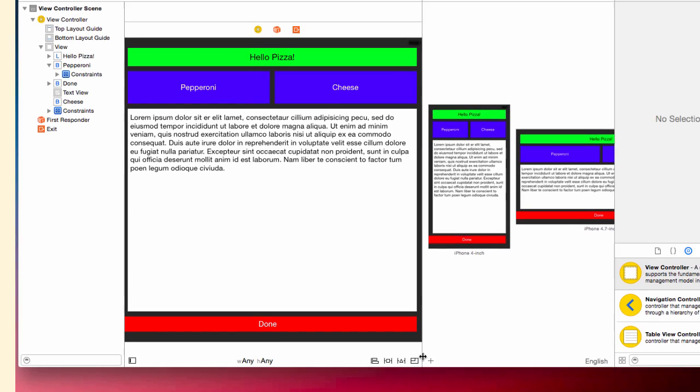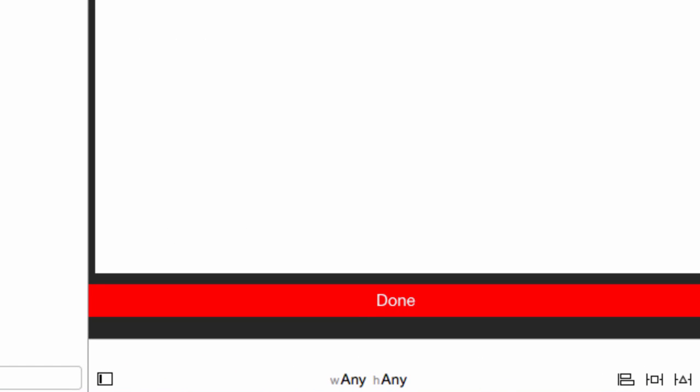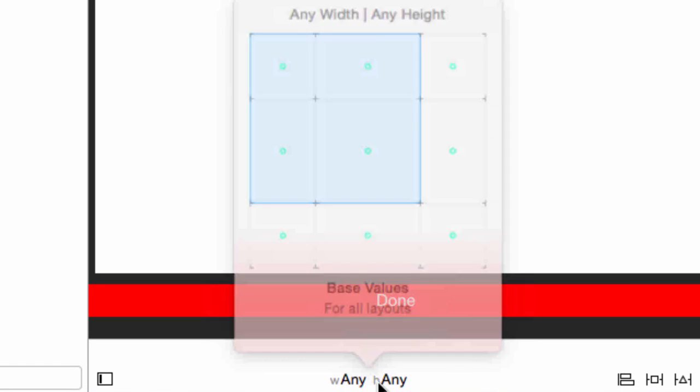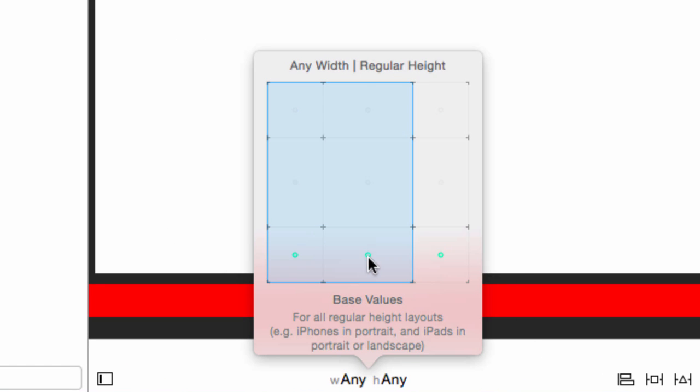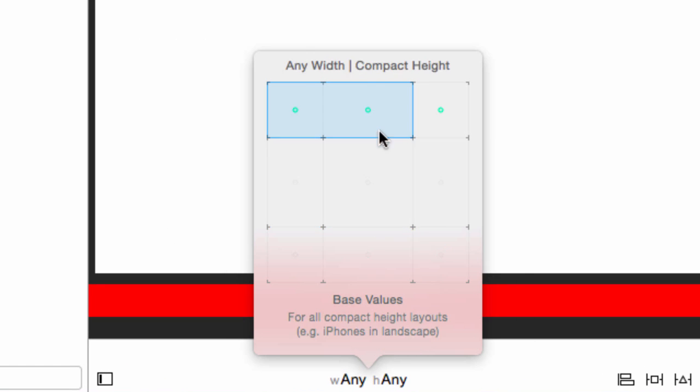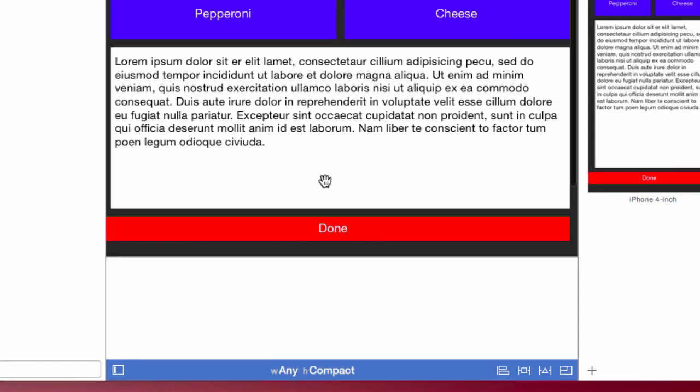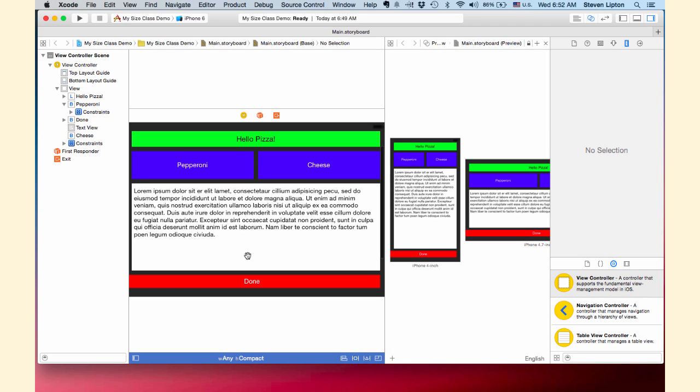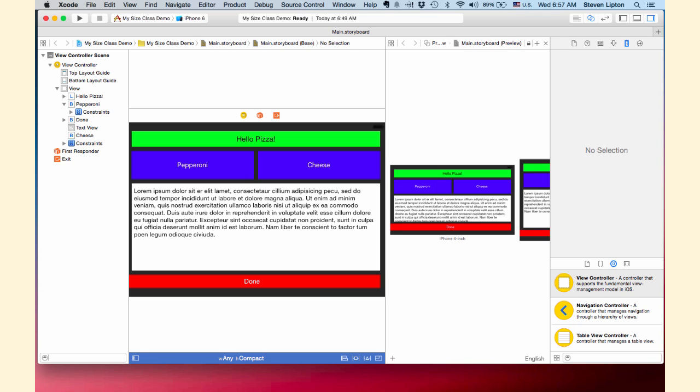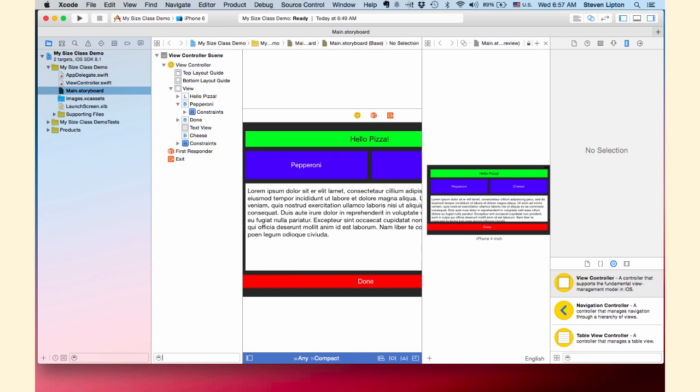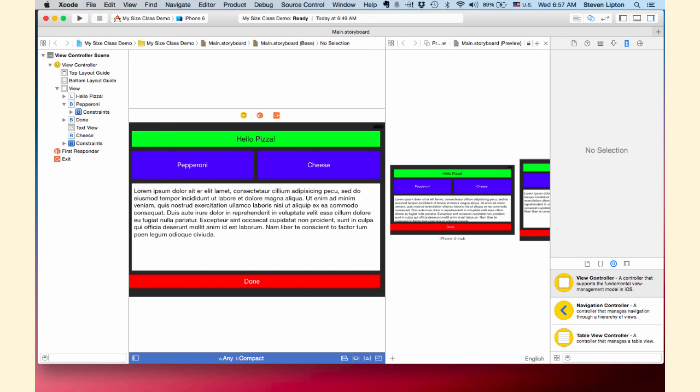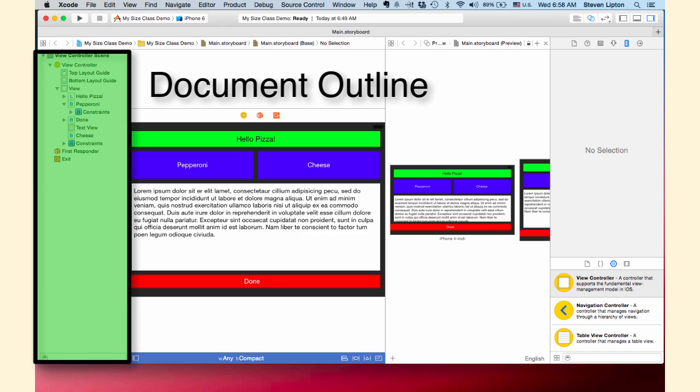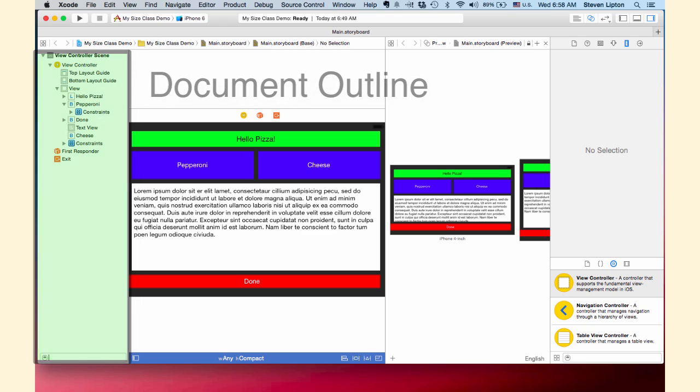In the storyboard, click the Width Any, Height Any button on the bottom of the storyboard. Move the square to any width, compact height, for an iPhone in landscape. Set up Xcode with the preview mode to have the phones in landscape so we can check them as we go through the steps. If you have the file browser open, you may want to close it to give yourself more room. Keep the document outline open.